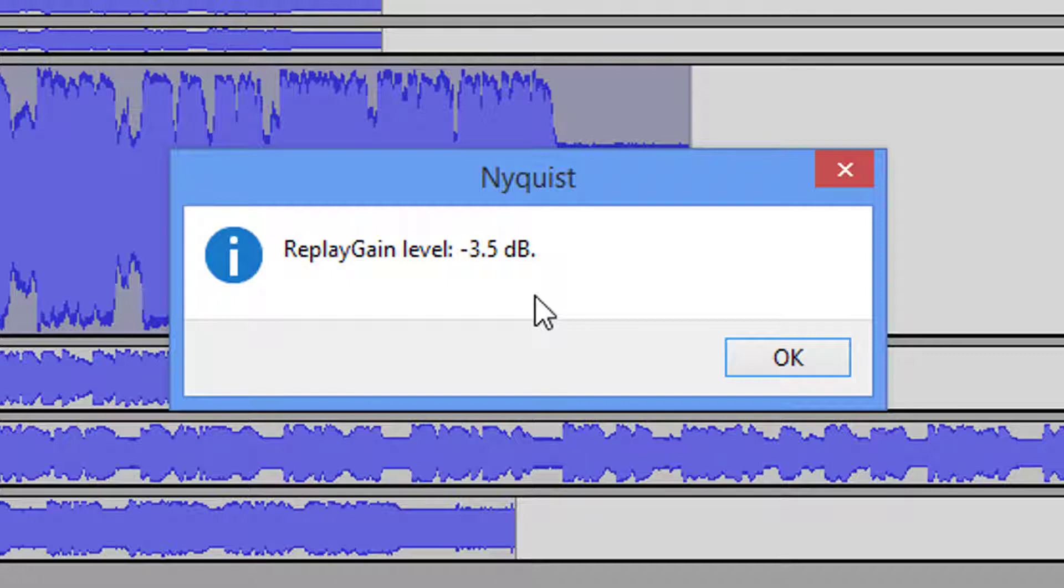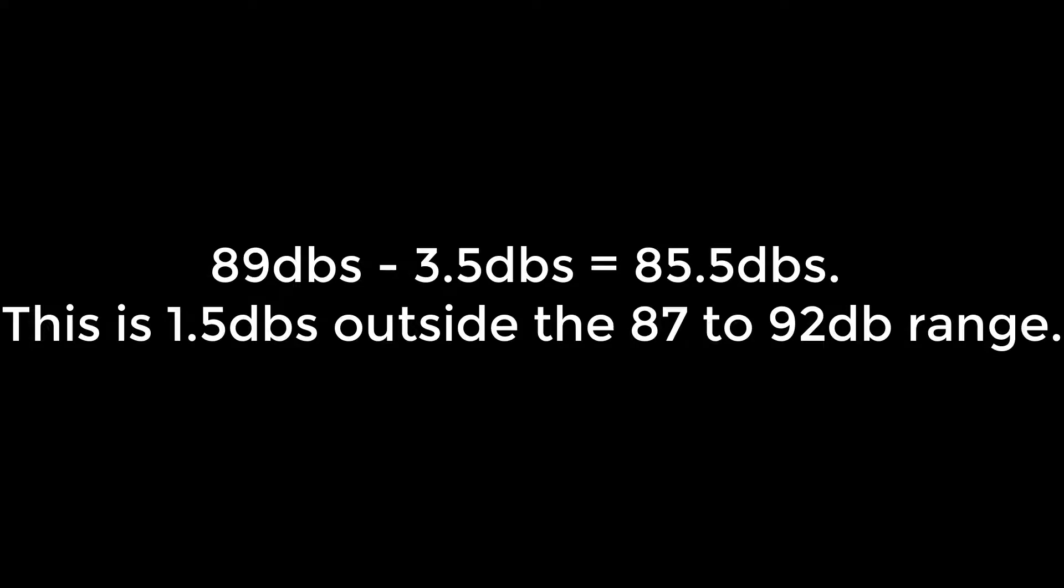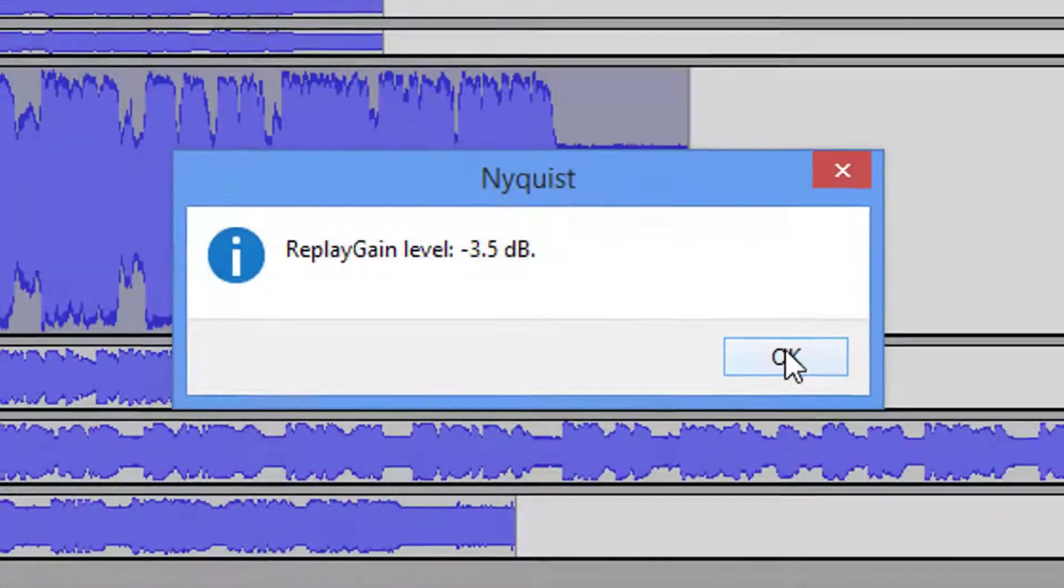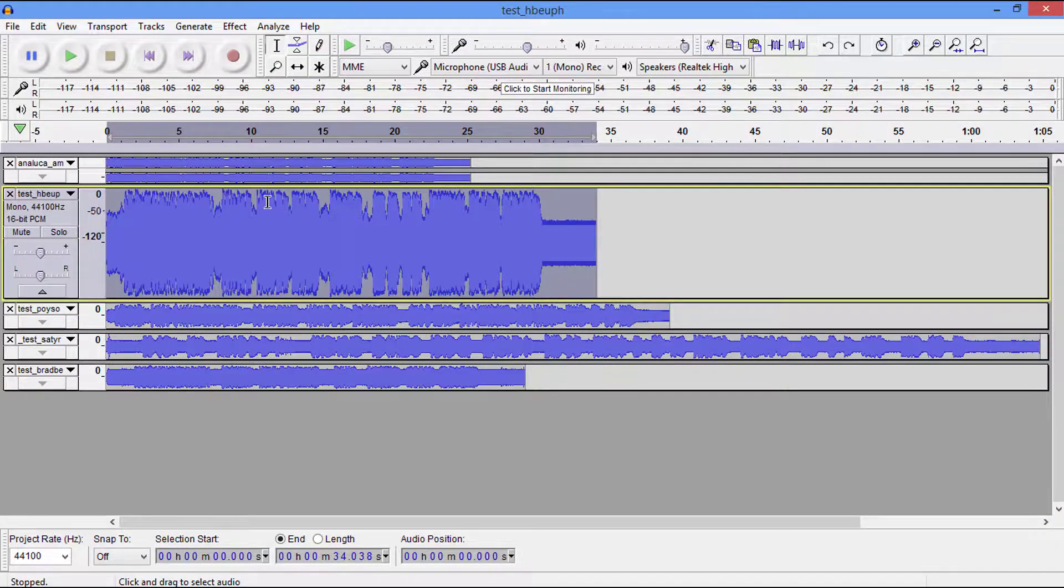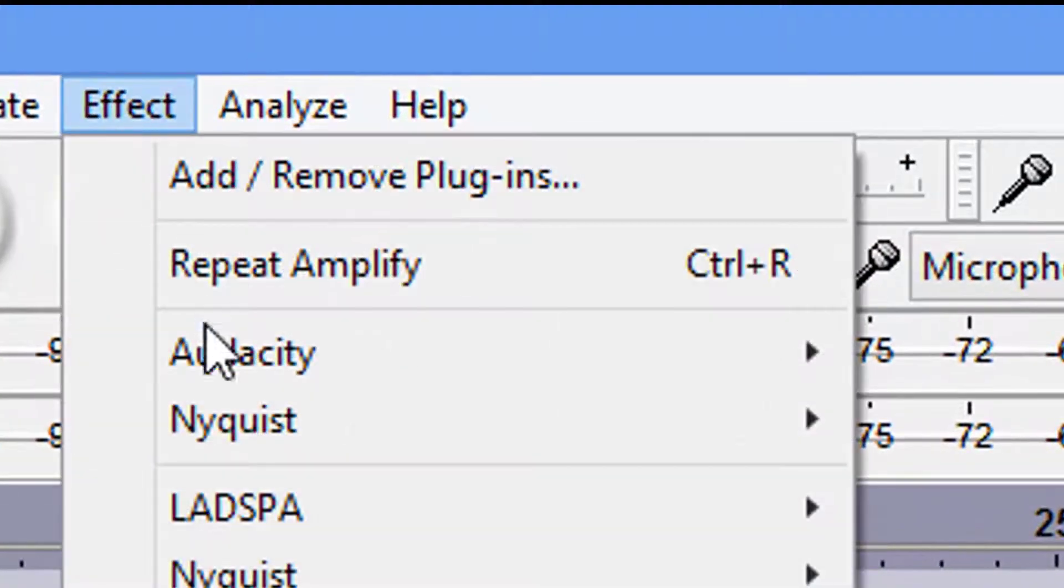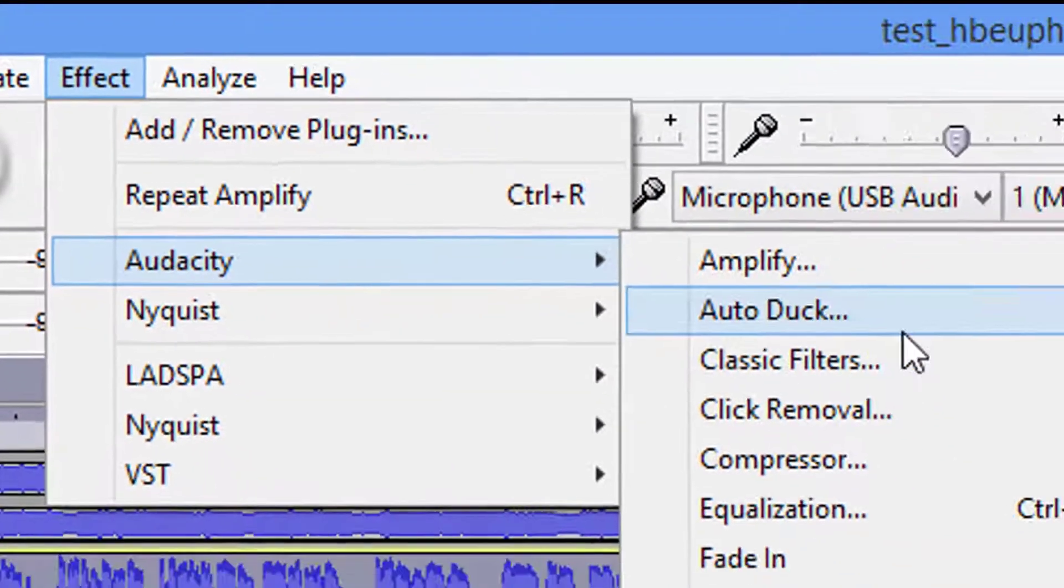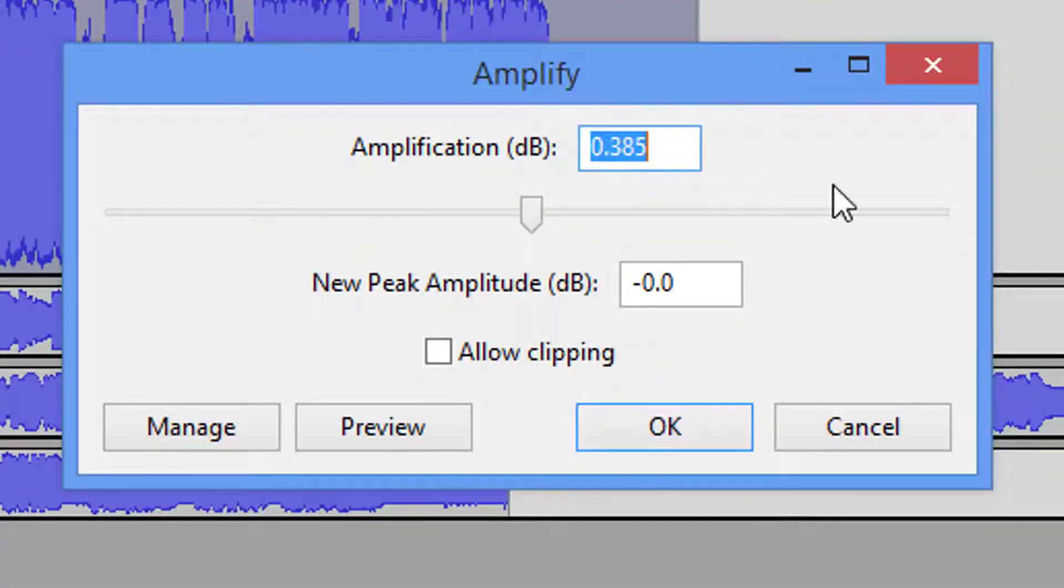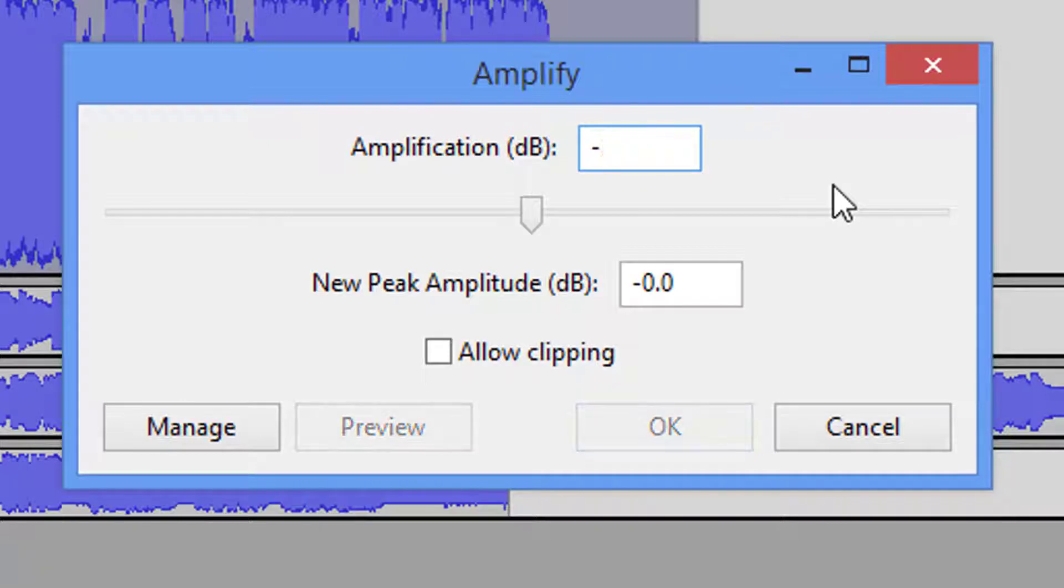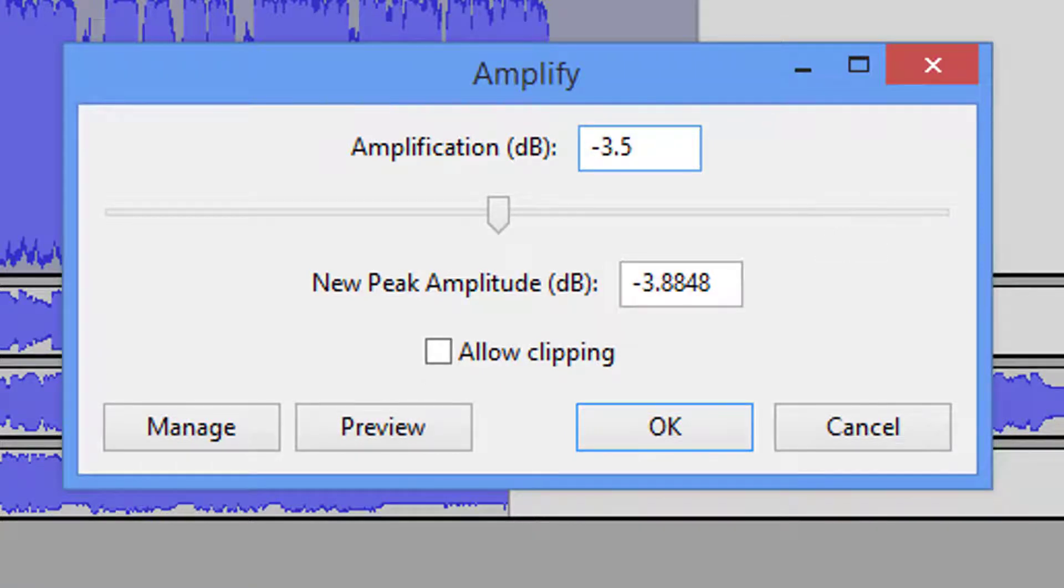This now puts us outside of that 87 to 92 dB range. It's real simple: you take 89 and you subtract 3.5, and that will give you this information before you do anything else. It's real simple math. So at this point we come up to Effect, Audacity, and Amplify. As you can see we have the number 0.385. We're going to go minus 3.5, and that's going to give us a negative 3.88.